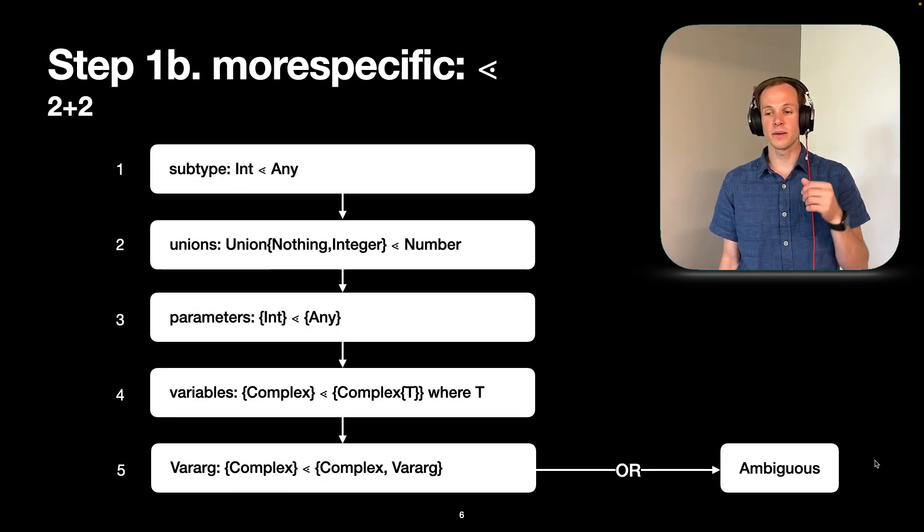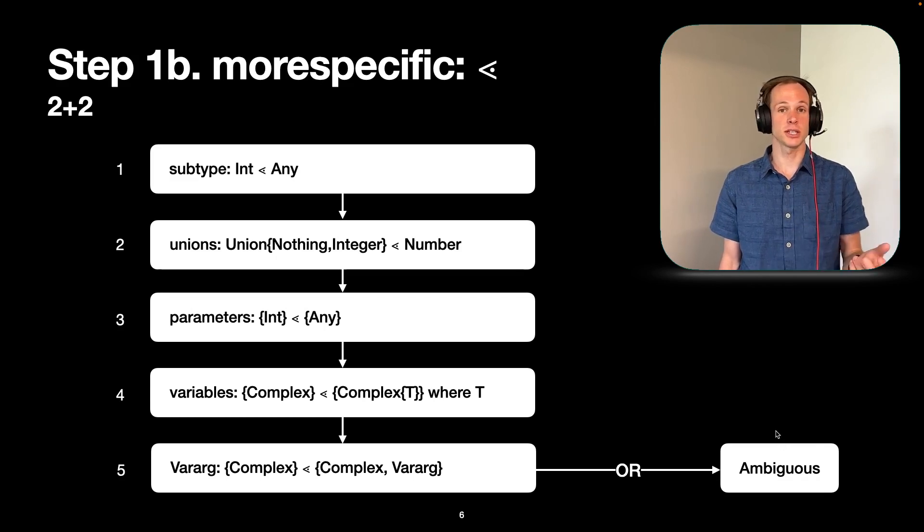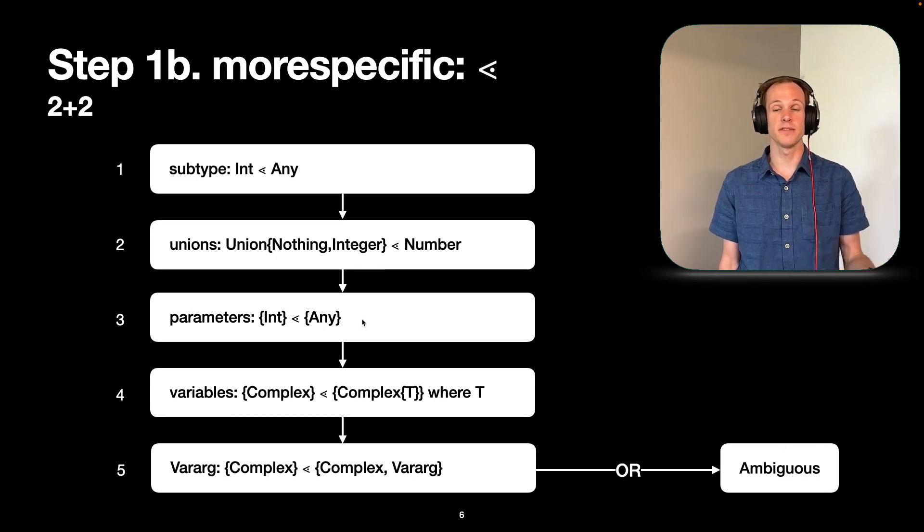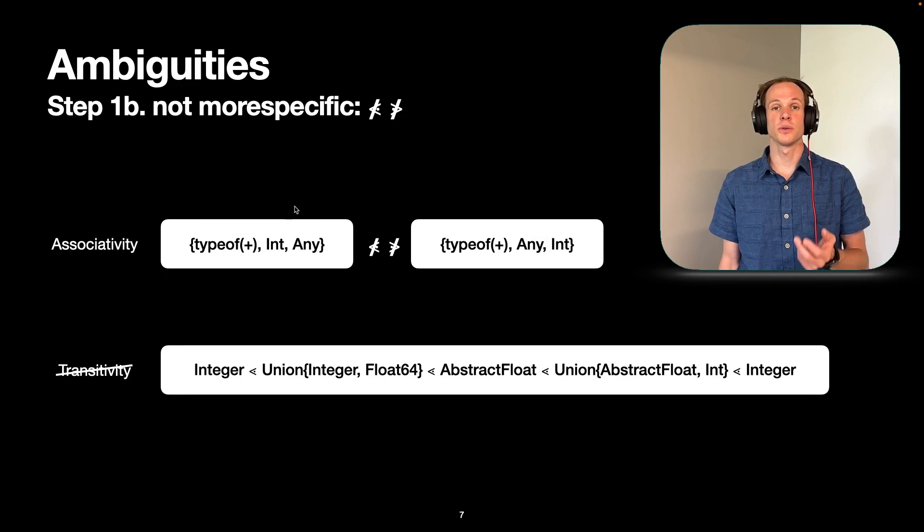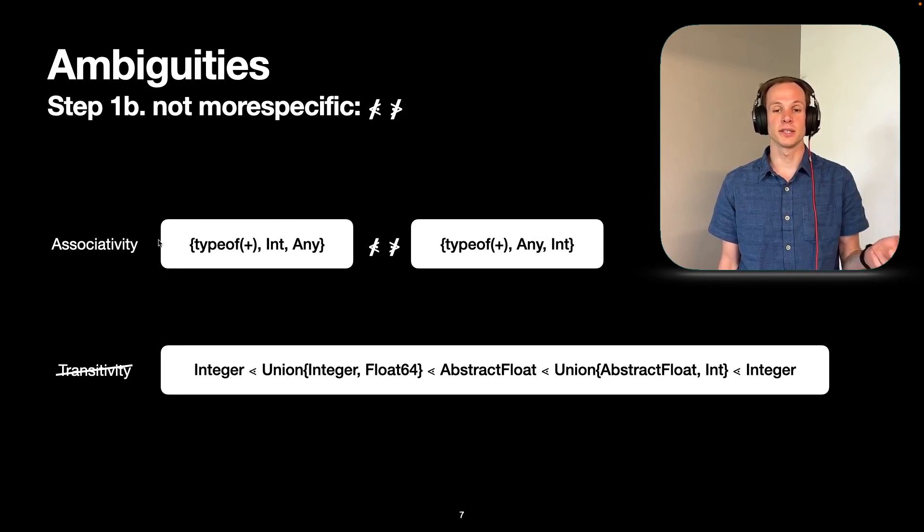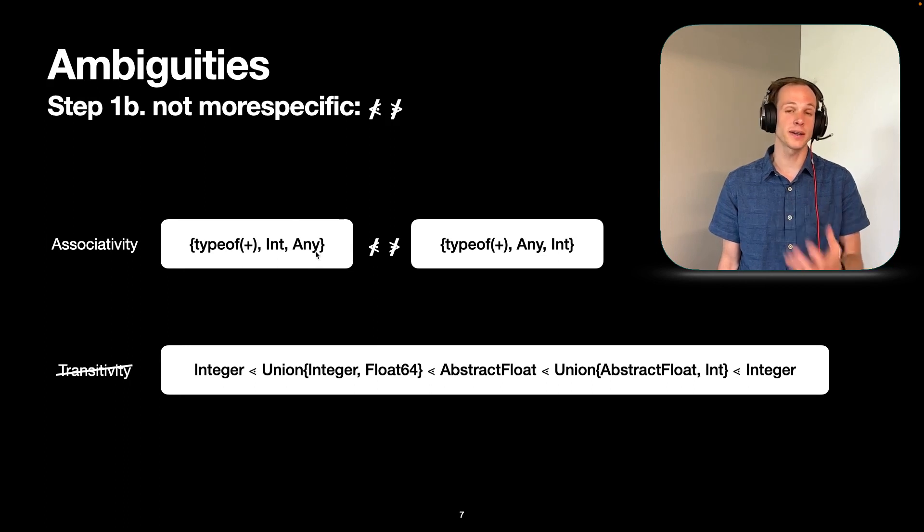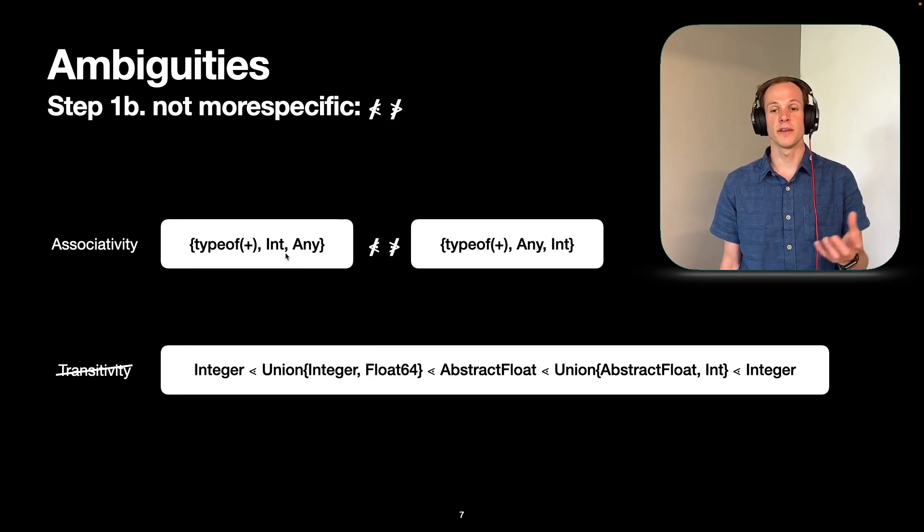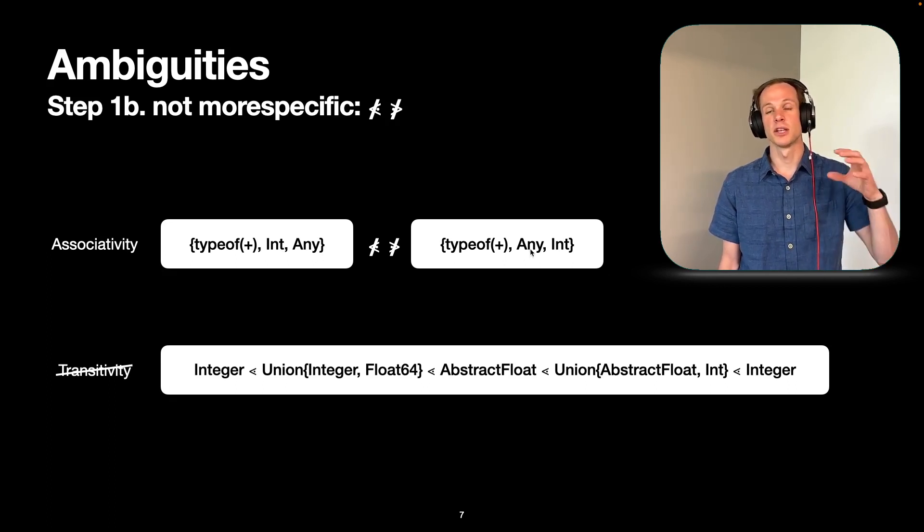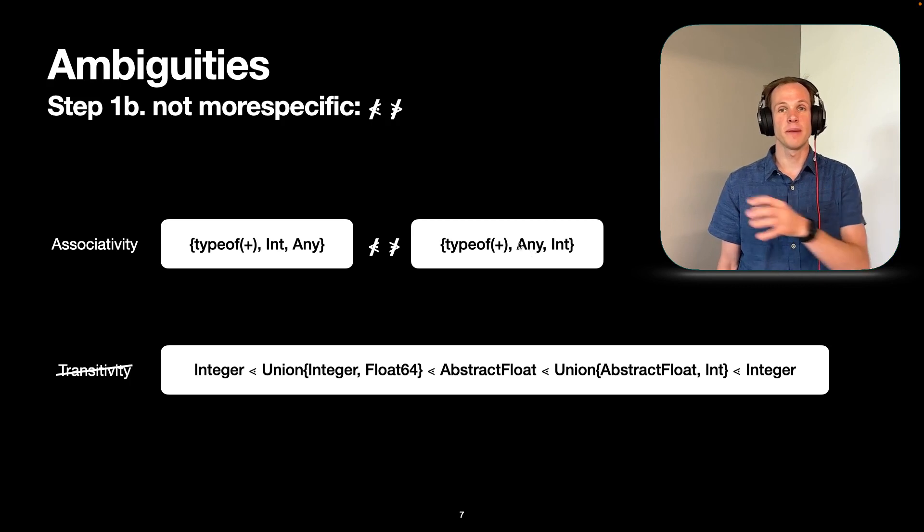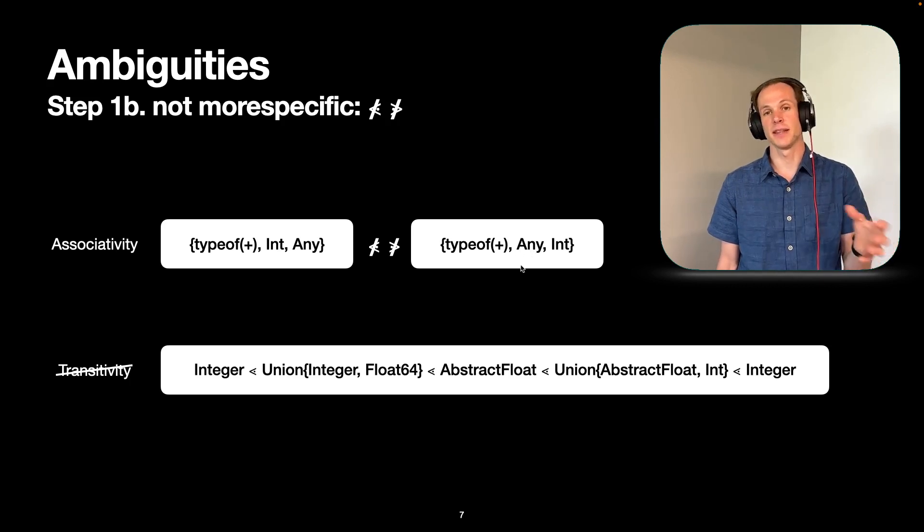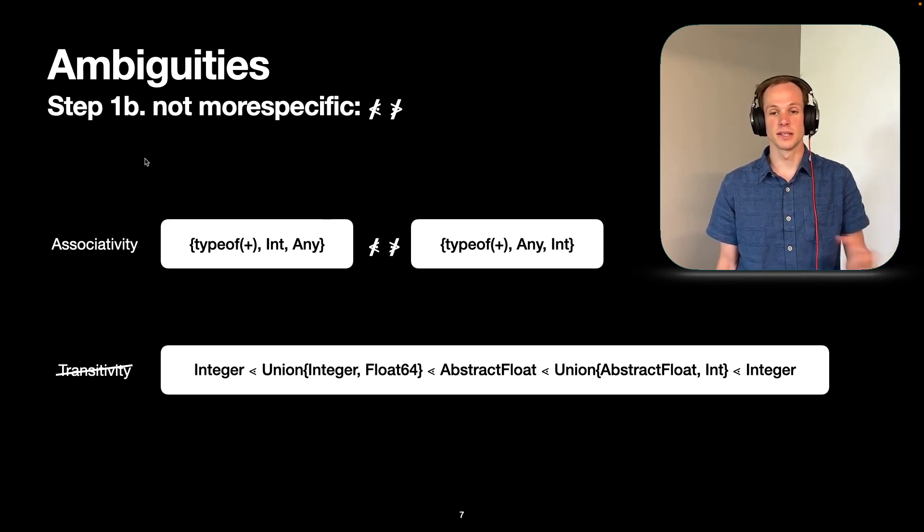And then there's another possibility though, which is that it's just ambiguous and none of these rules actually help us decide which one. So cases where that could happen is where we have an associativity issue. So we want our algorithm, our more specific algorithm to be associative. So we've said that if you have two types where the parameters don't have a clear order, we may just have to say that there's no order at all. And this is just an ambiguous call.